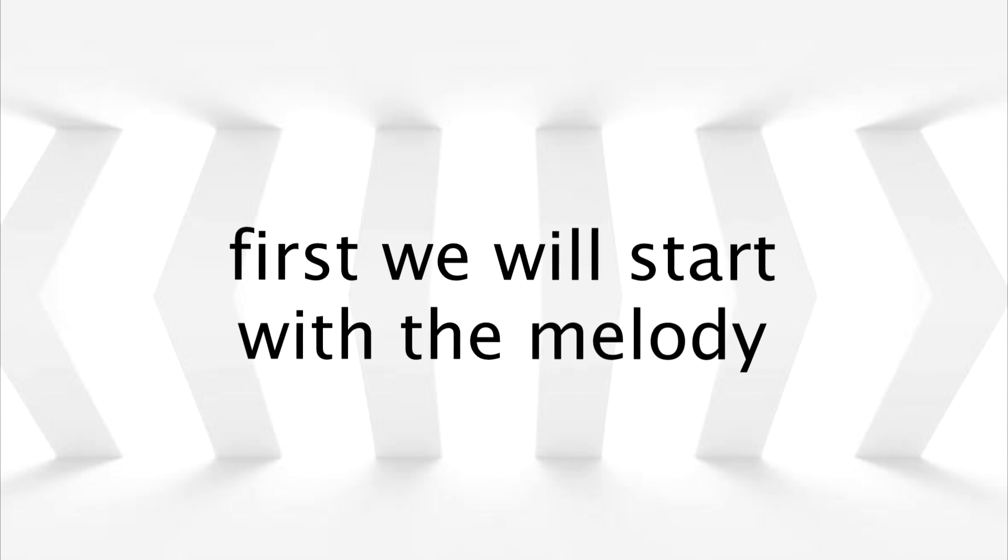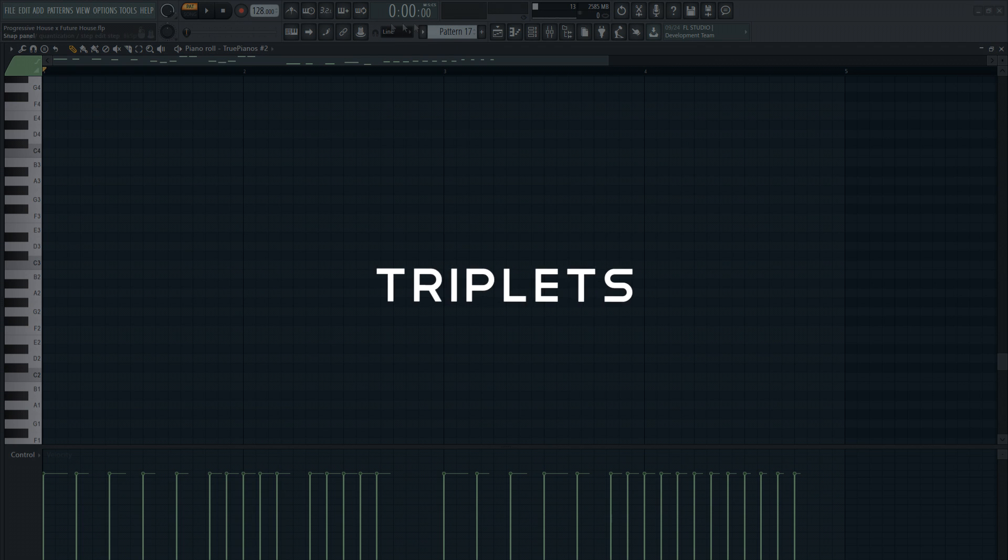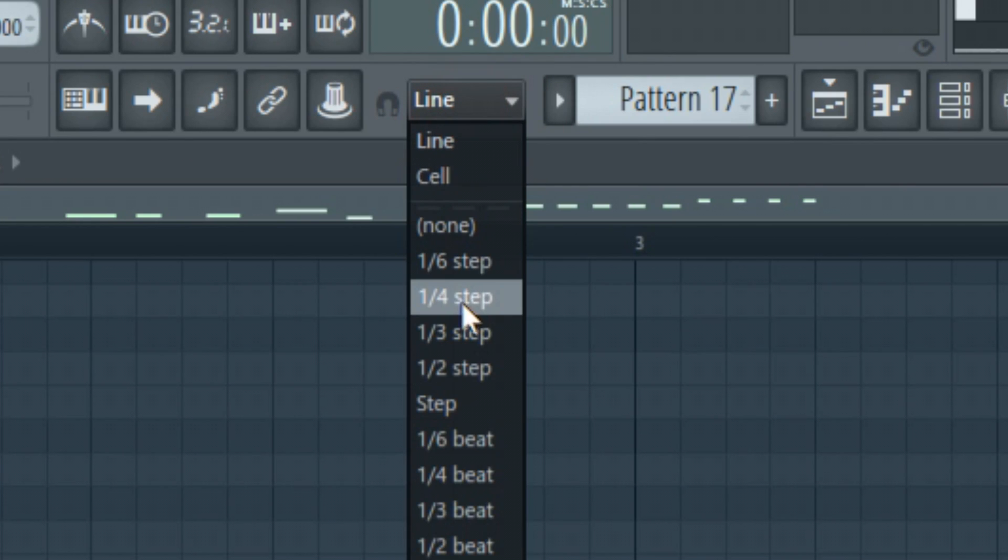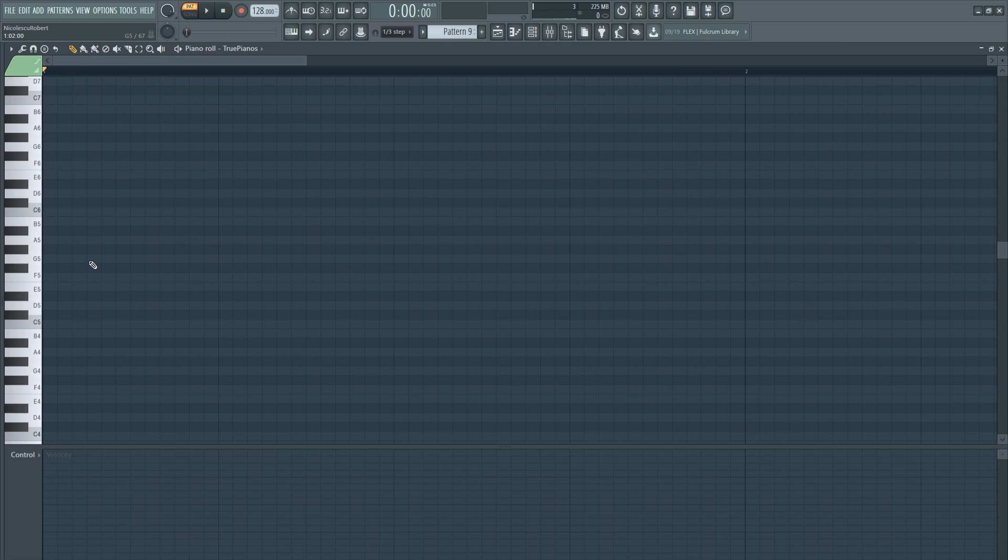First we will start with the melody. What makes this melody so unique is the rhythm. And that's because they use triplets. Instead of keeping the grid online you will need to select the 1-3 option.